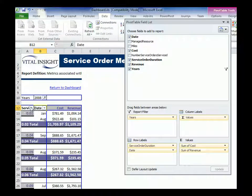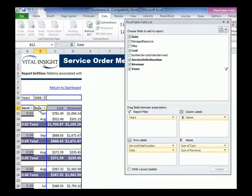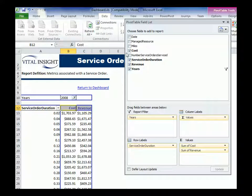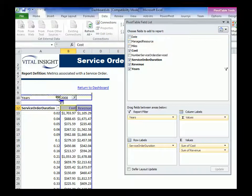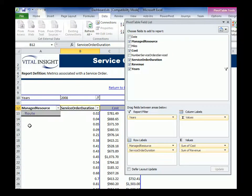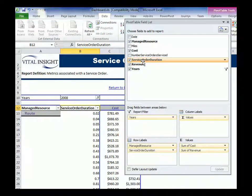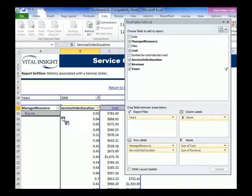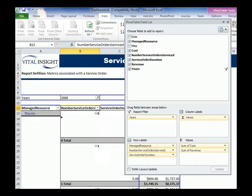So now I can come in here and drag in, drag out columns directly out of the pivot table. Manage resource, I'm going to drag that in. Number of service orders, I'm going to drag that in.